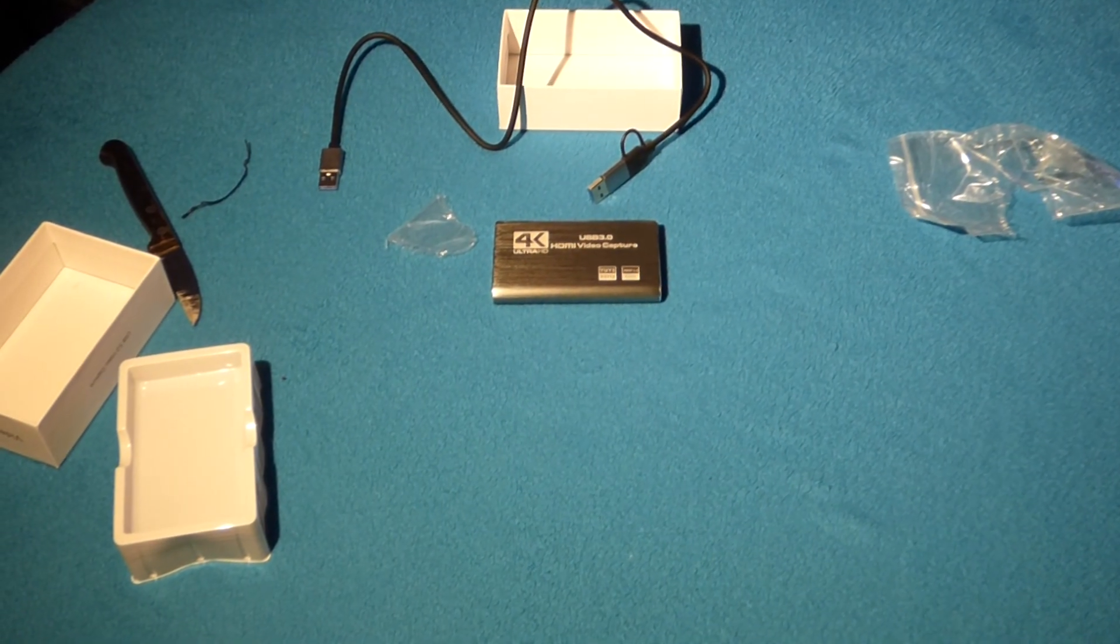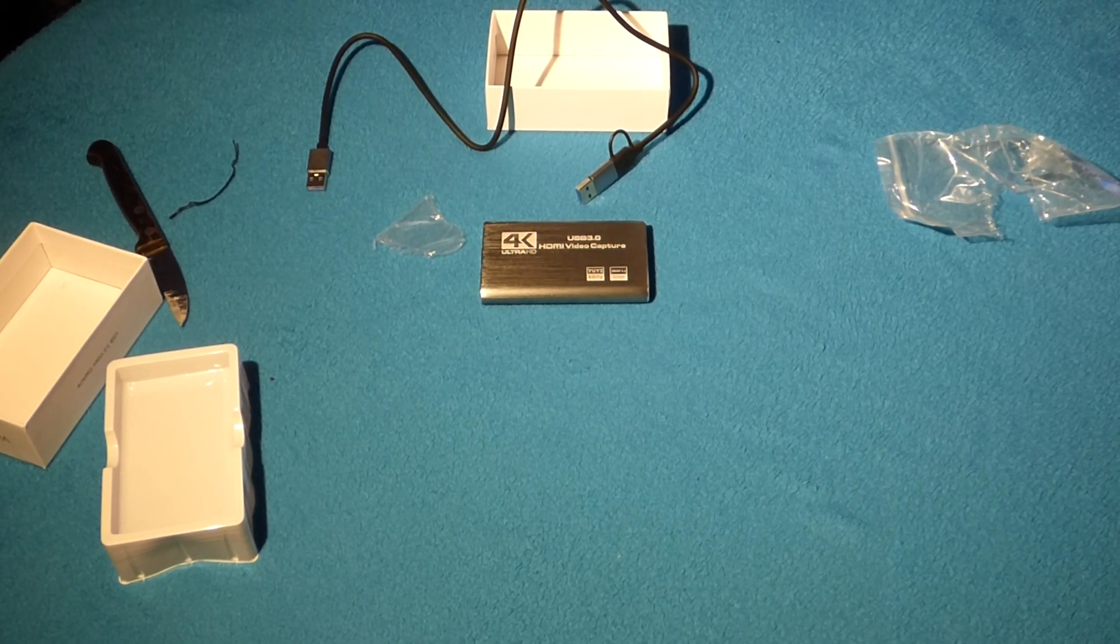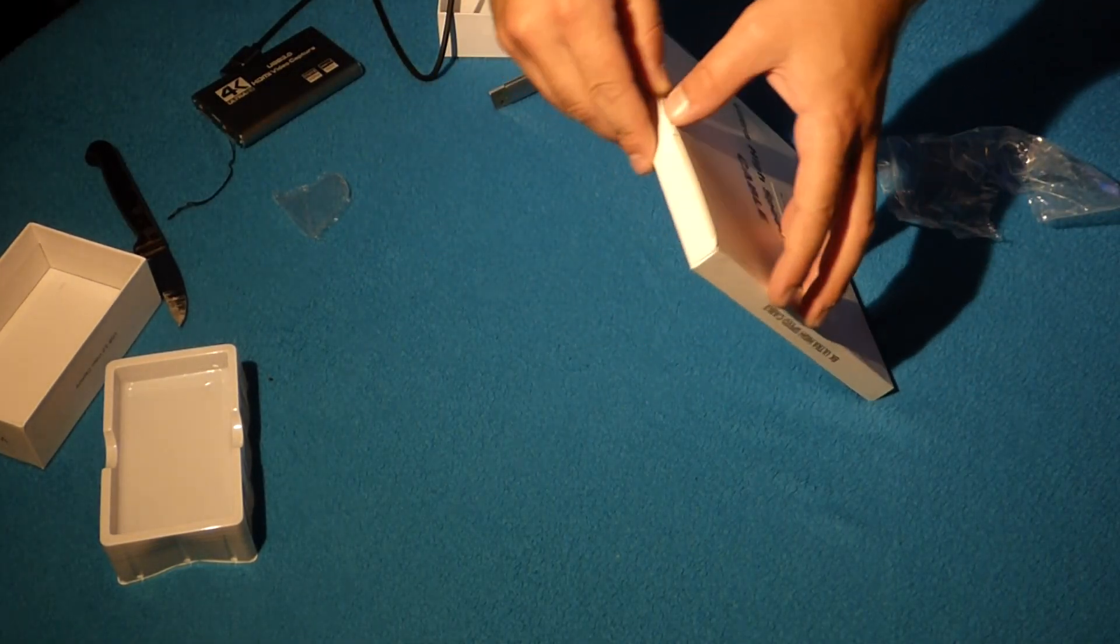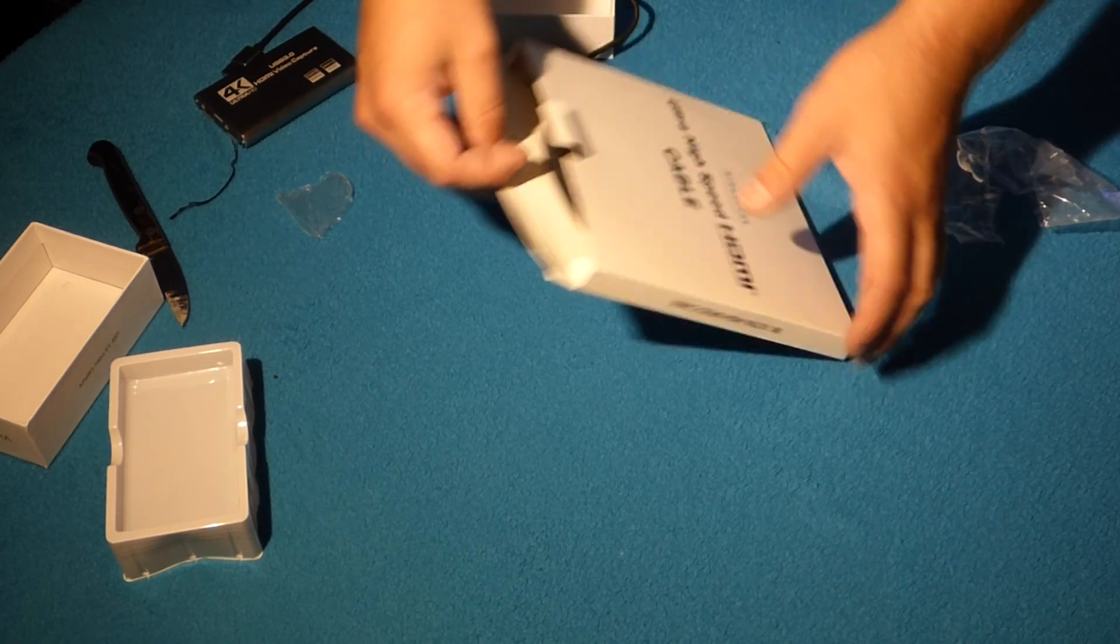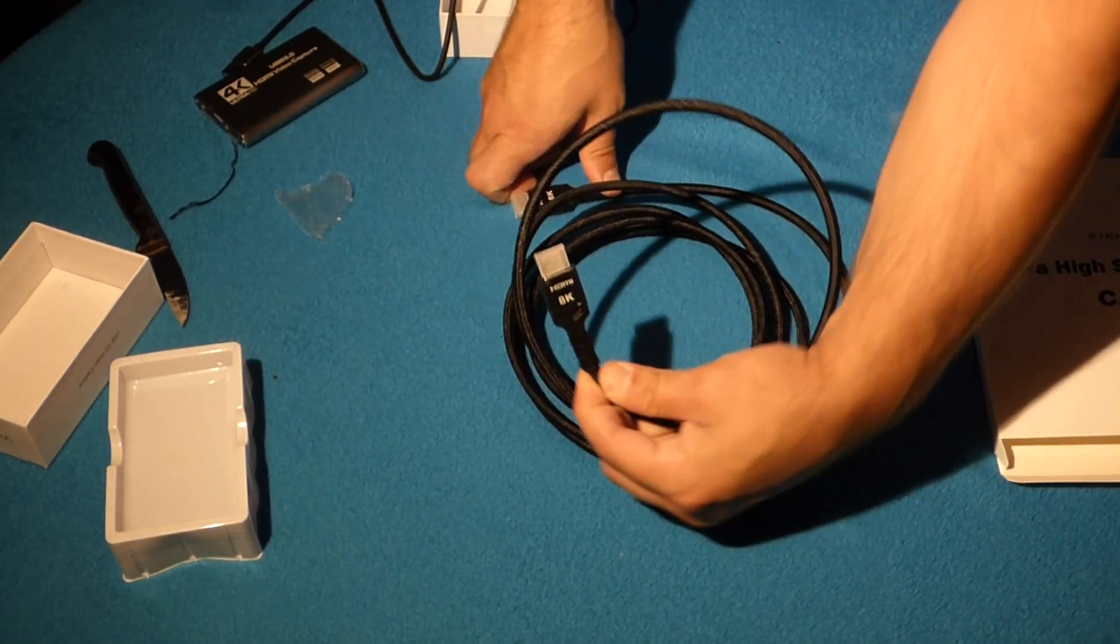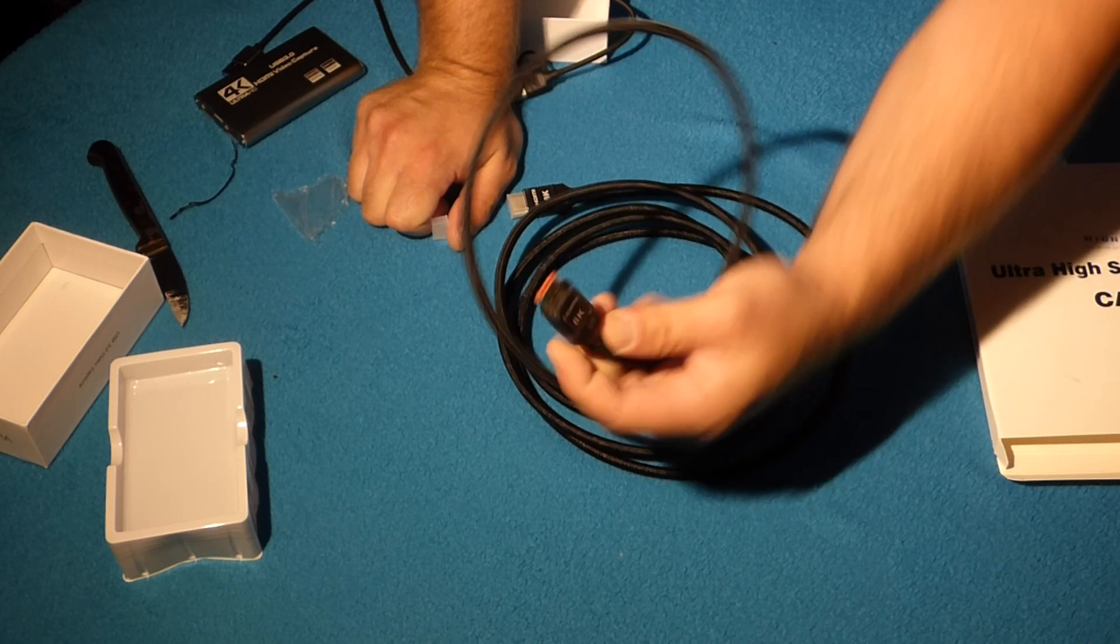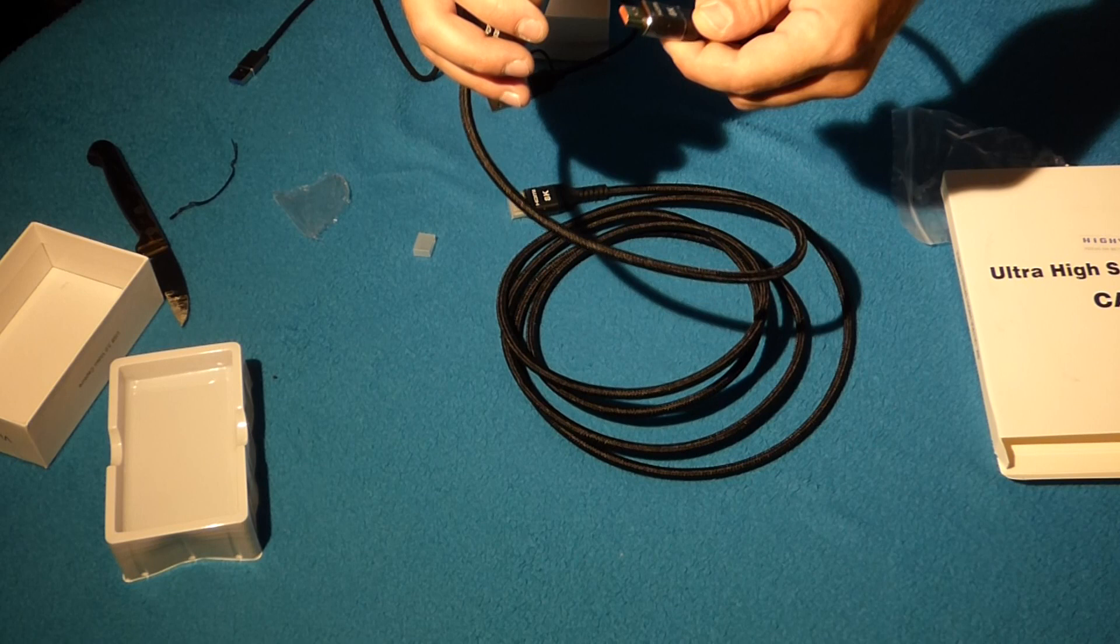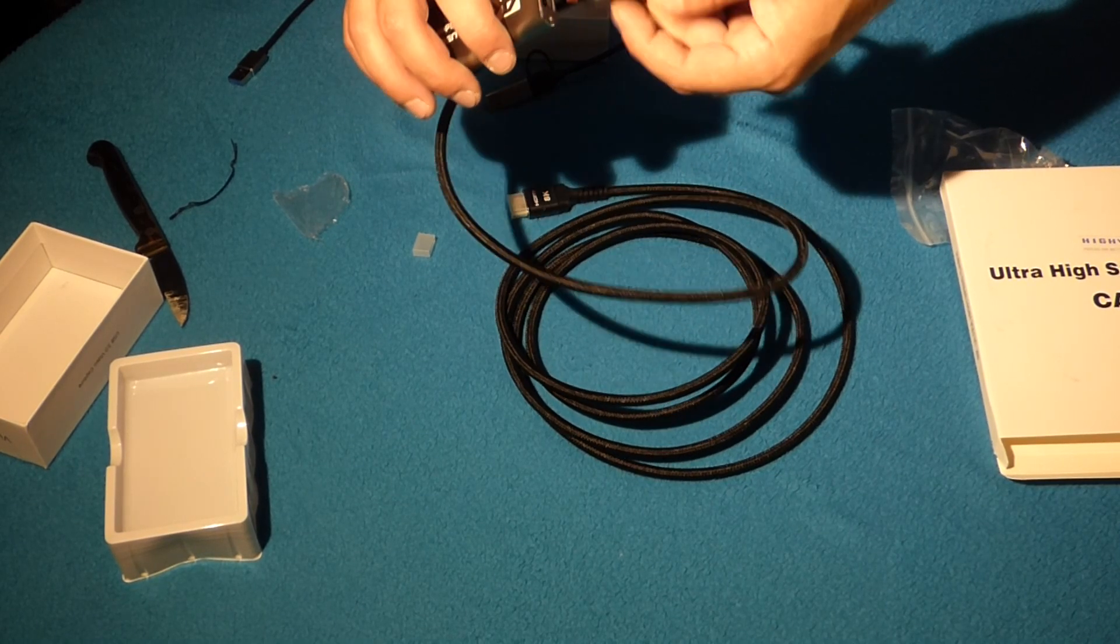It's a cheap cable I found on Amazon, because you basically need two HDMI cables. One for the source and one for the output, you know, and this one was only seven bucks. But it's an 8K graded HDMI 2.1 cable.